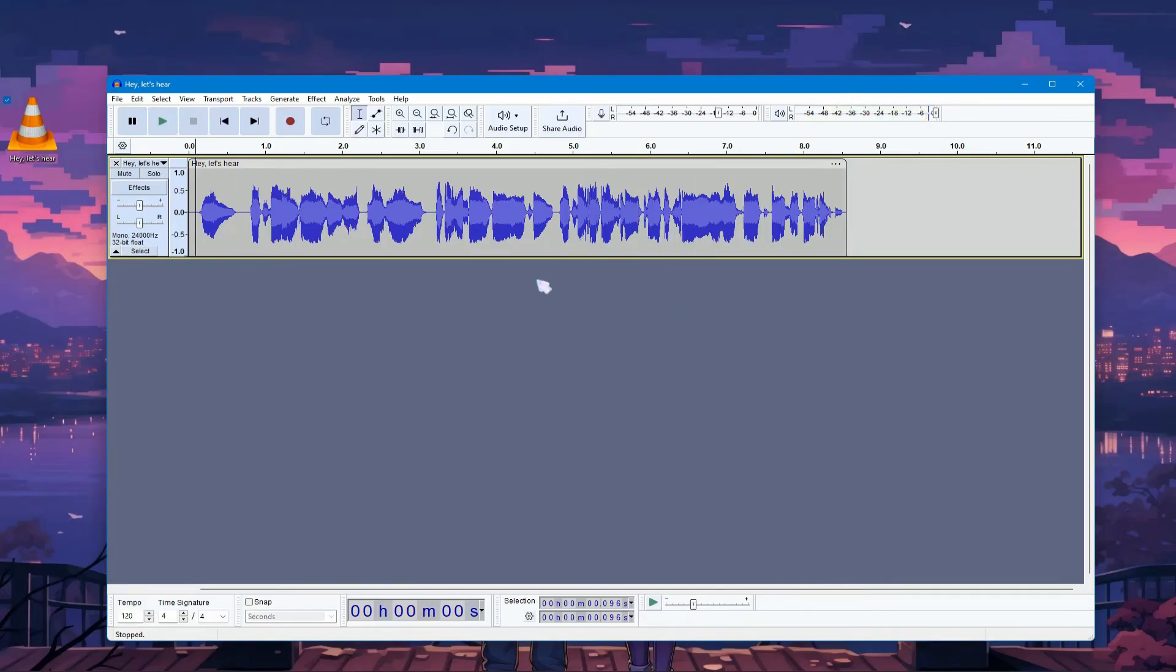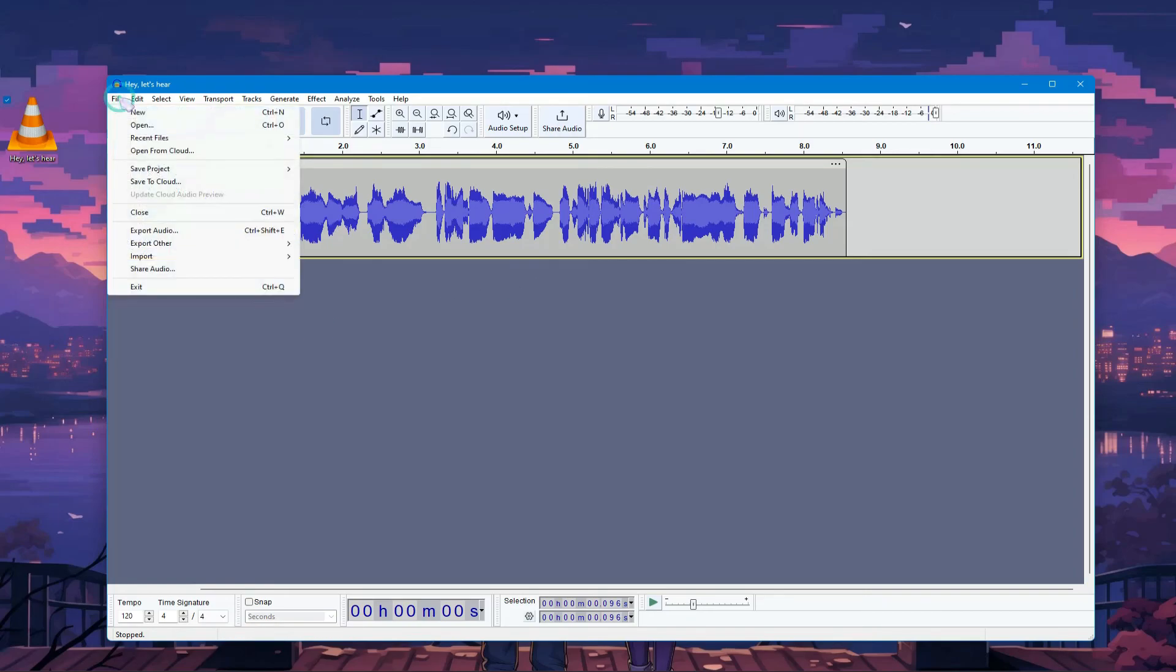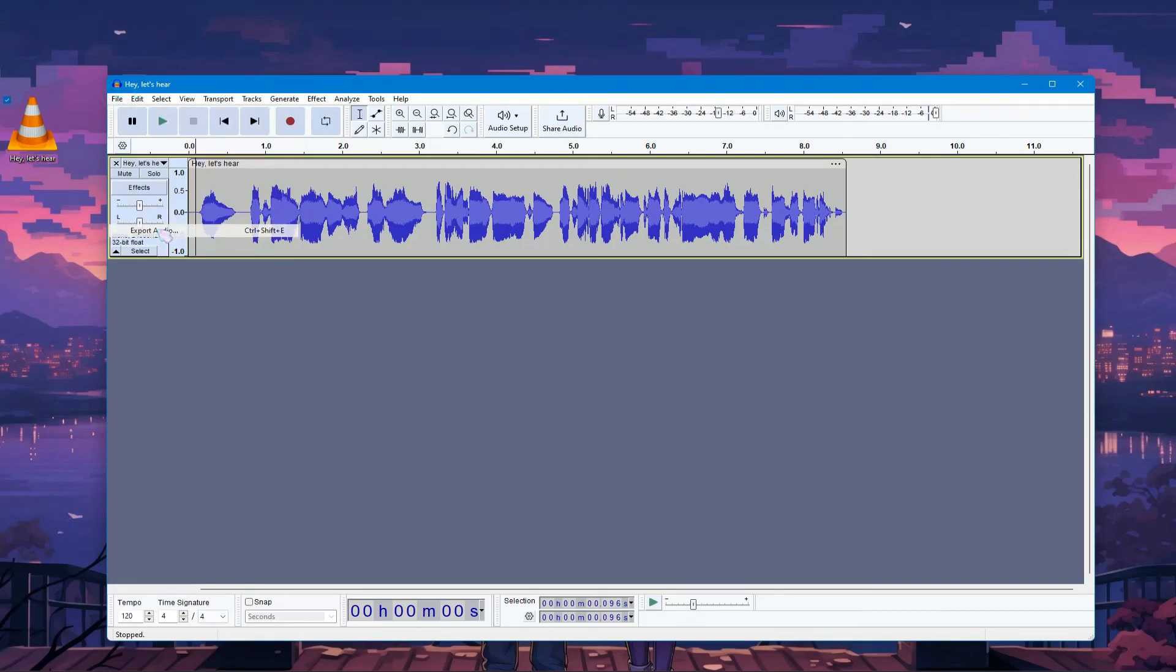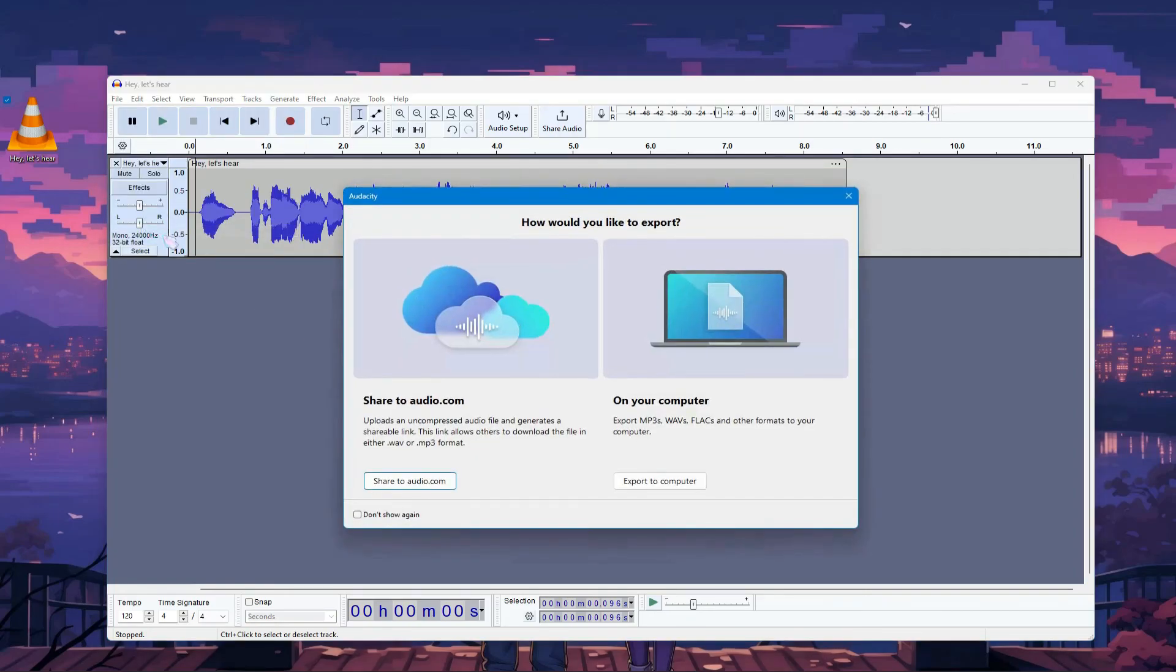Now, let's export it. Click on File at the top right corner and select Export Audio.